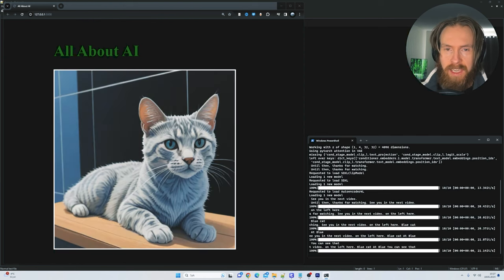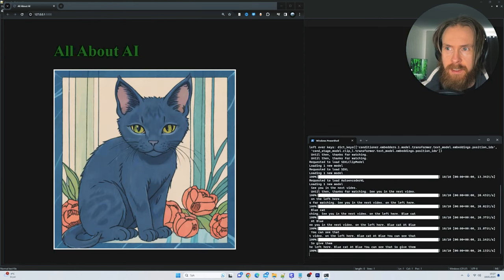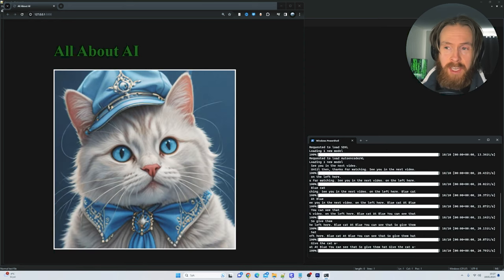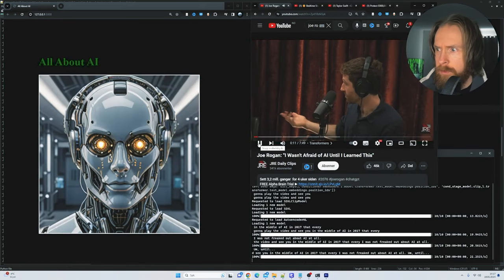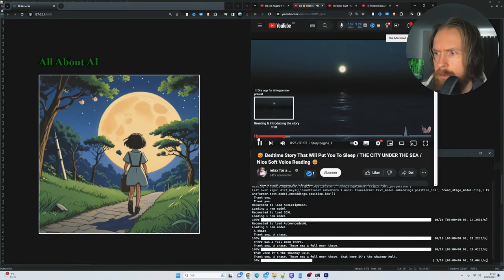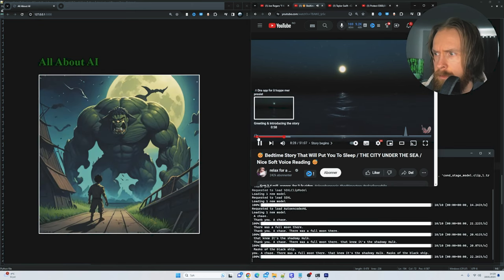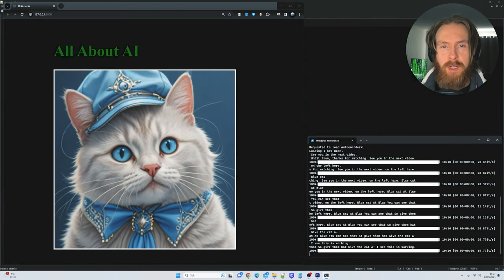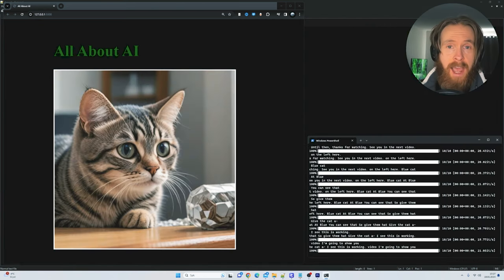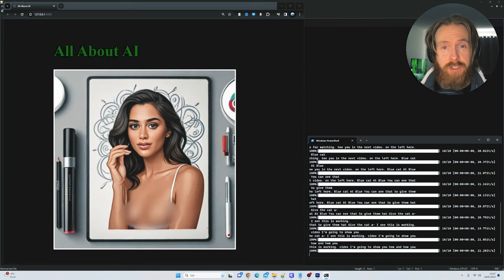So give the cat a hat, give the cat a hat, you can see this is working. I'm also going to show you how crazy this gets when we combine it with the audio from YouTube videos. In this video I'm going to show you how I did this and how you can too, so let's just get started.